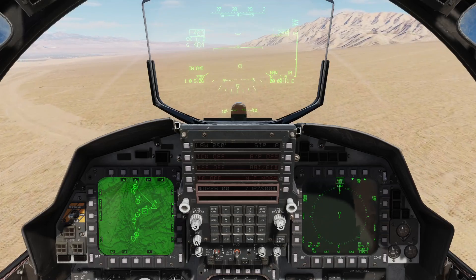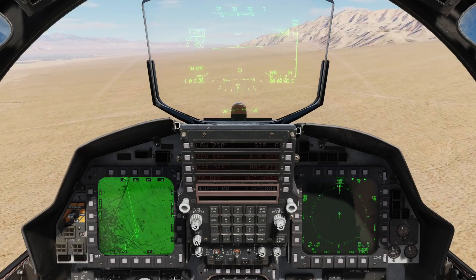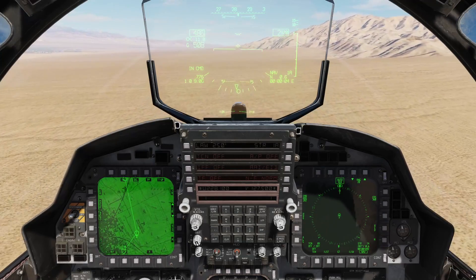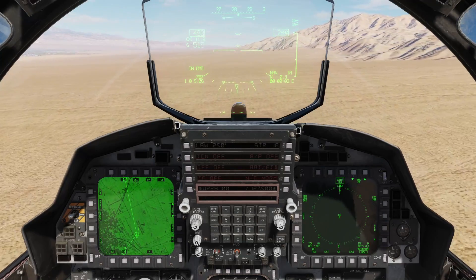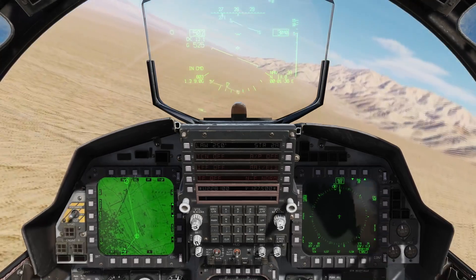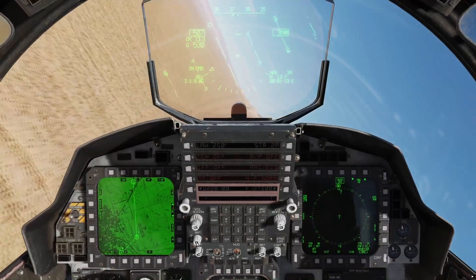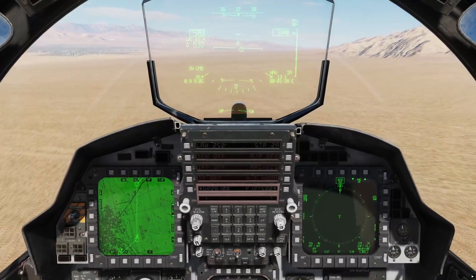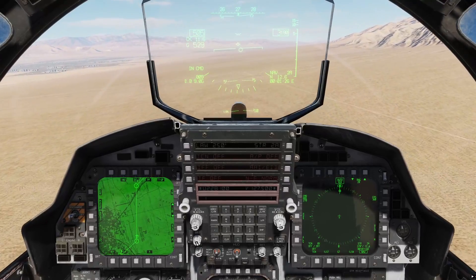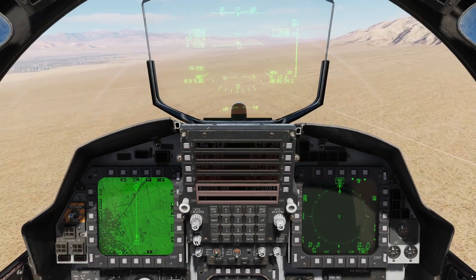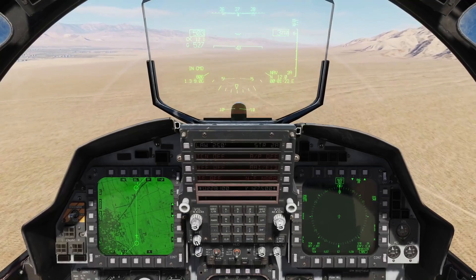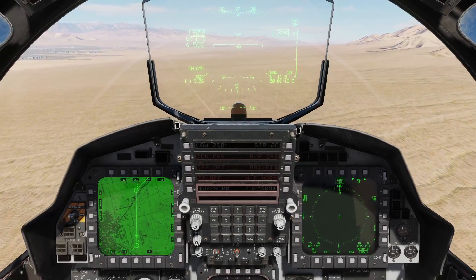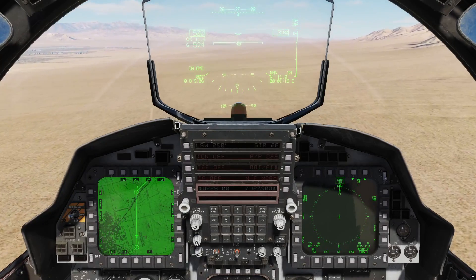Coming up on this point right now — I'll zoom in on the TSD so you get a little better fidelity to see what's going on. We're coming up over the point right now. And it flipped — you can see it's auto-sequenced on to the next point, and I can line up with steering right there.